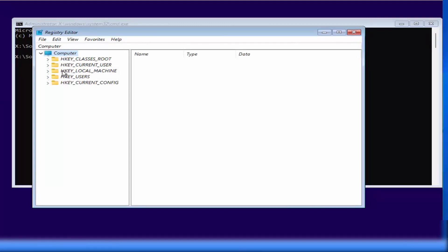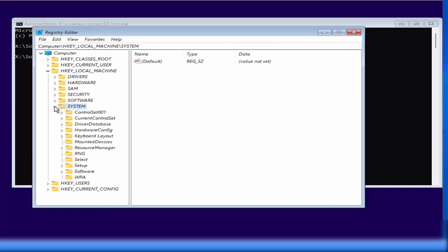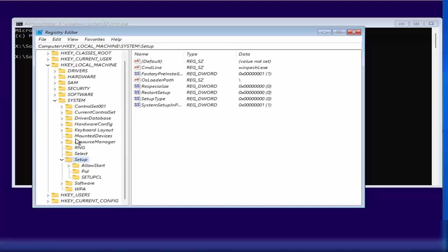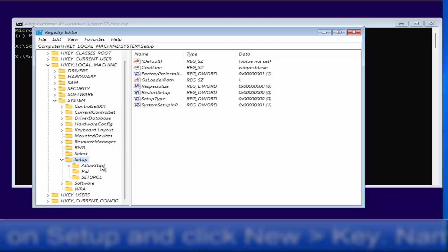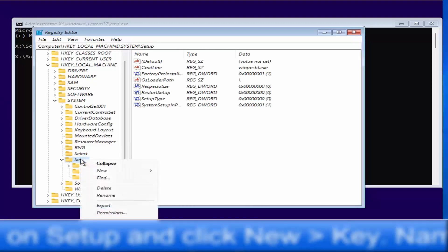In the Registry Editor, expand the HKEY_LOCAL_MACHINE option. You will be able to see the 'System' option — expand that as well. Then you will see the 'Setup' option, so expand that too.